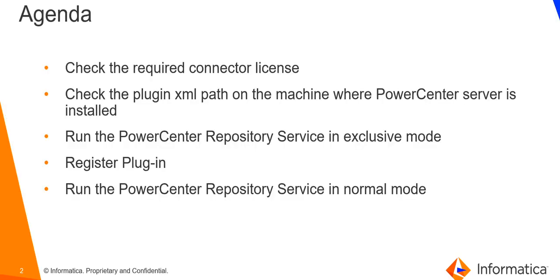The agenda of this video: check the required connector license, check the plugin XML path on the machine where PowerCenter server is installed.